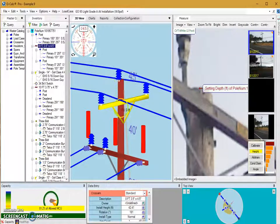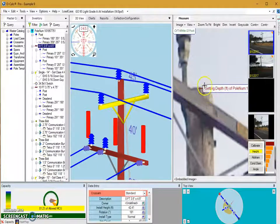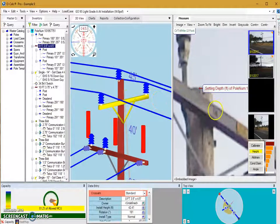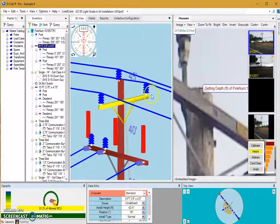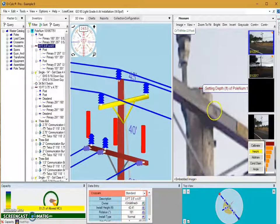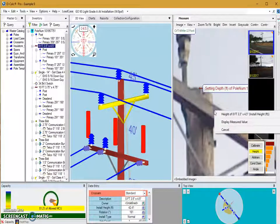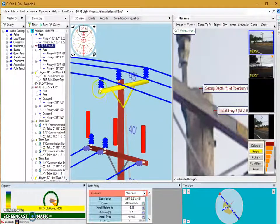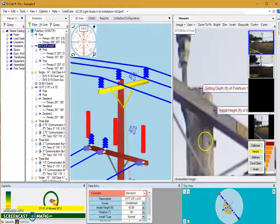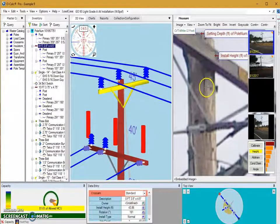I'm selecting this top cross arm and want to change its attachment height. In our 3D view there's quite a bit of space between the tip of the pole and that cross arm, whereas in our image there's not a whole lot. You use the through bolt visible in the image — that's where our attachment height is going to be. With the cross arm selected, I click where that through bolt is to change the height, and you'll see it moves up accordingly. Capacity utilization did not change very much.